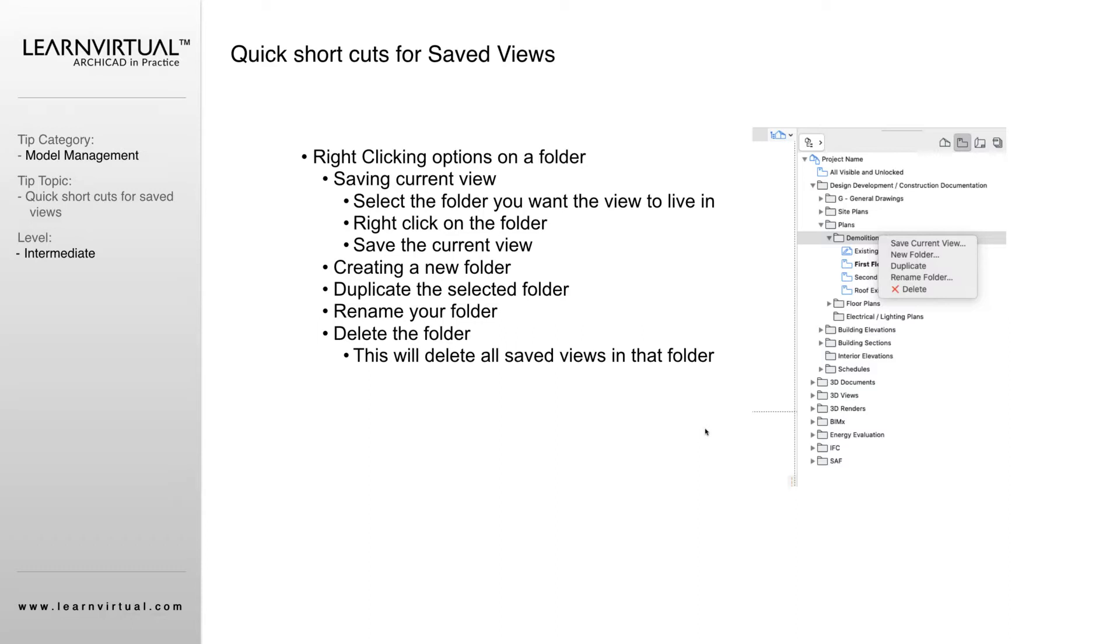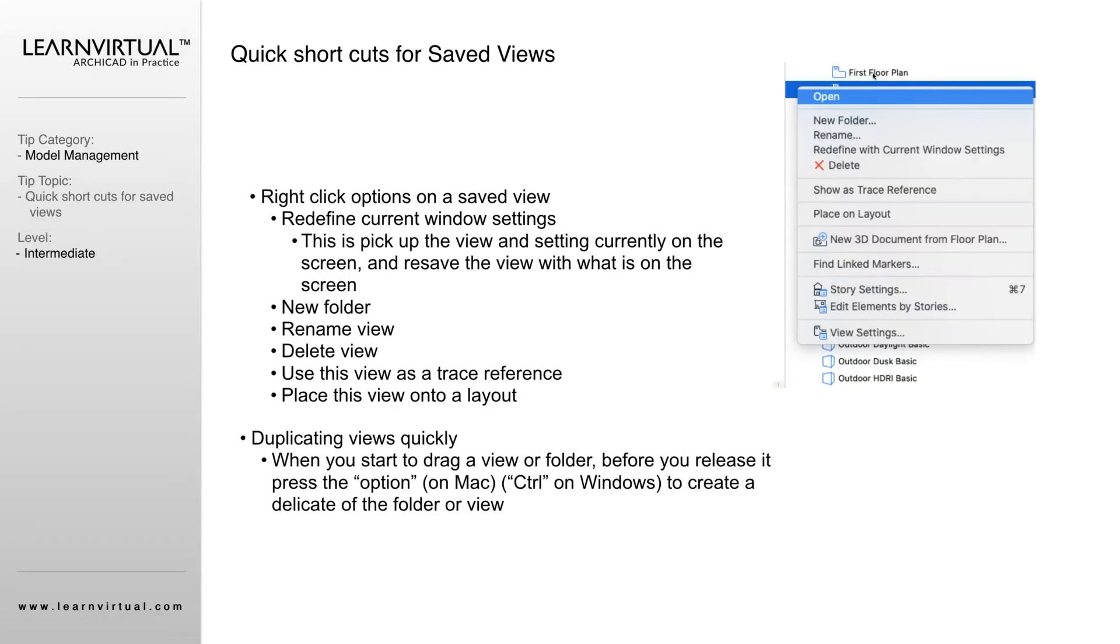Now when we right-click on a saved view itself—so I have right-clicked on the first floor plan—when I right-click on that, I have the option to open that view. I can create a new folder and it'll automatically put that view into the folder. We can rename.